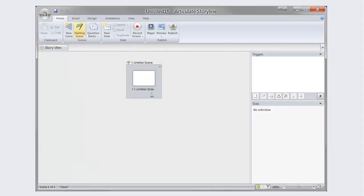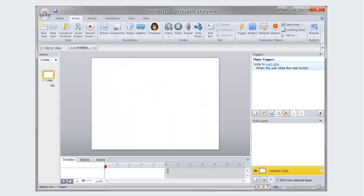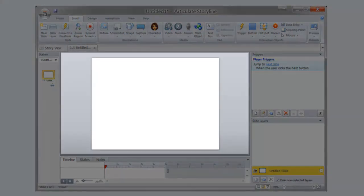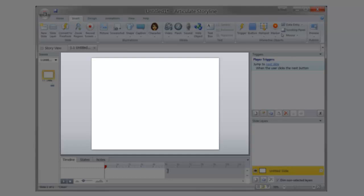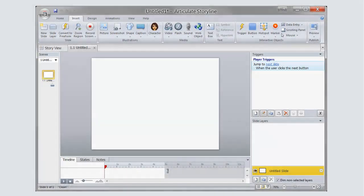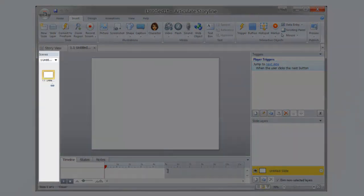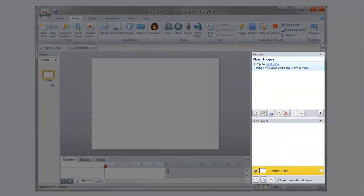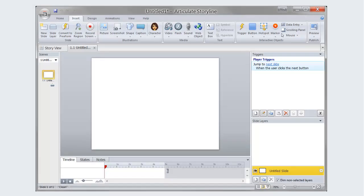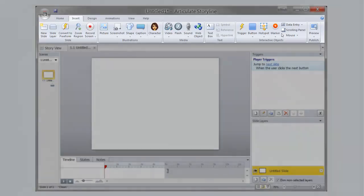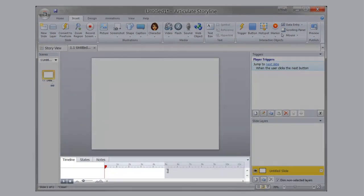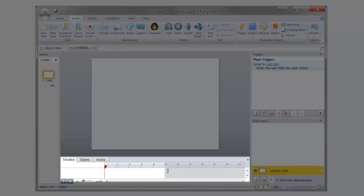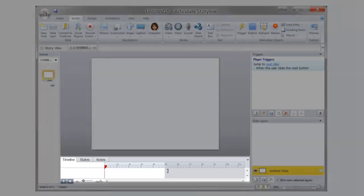To enter the slide view, double-click any slide within Story View. The slide view should be familiar to anyone who has used Microsoft PowerPoint. The main area in the center acts as your central workspace for the slide. On the left side of the screen is the slide organization panel. The right side of the screen provides trigger controls and slide layer management. The top of the screen provides all of the tools you will need to create and control content on your slide. Finally, the bottom of the screen displays the current slide's timeline as well as the slide's states and any notes you wish to attach to the slide.